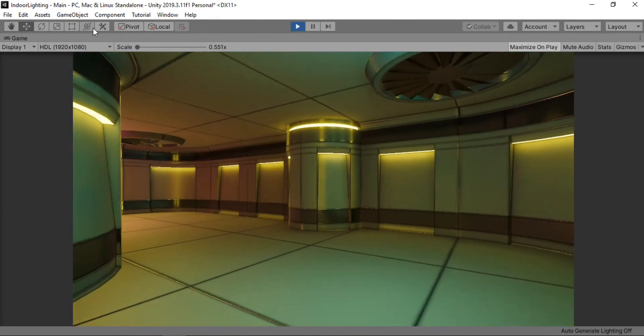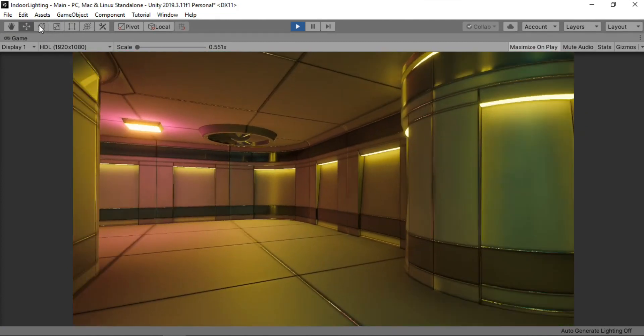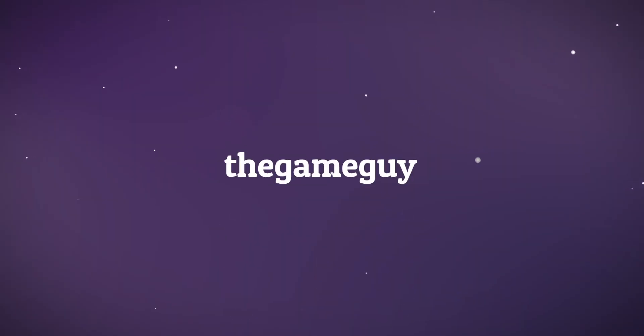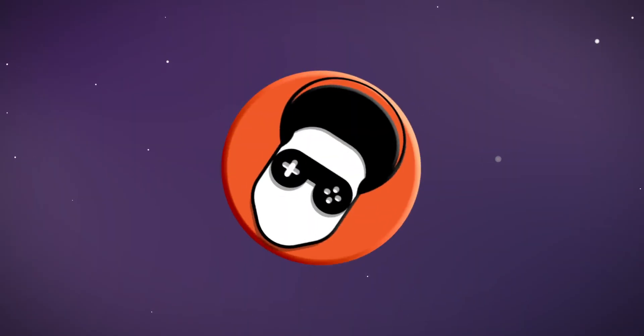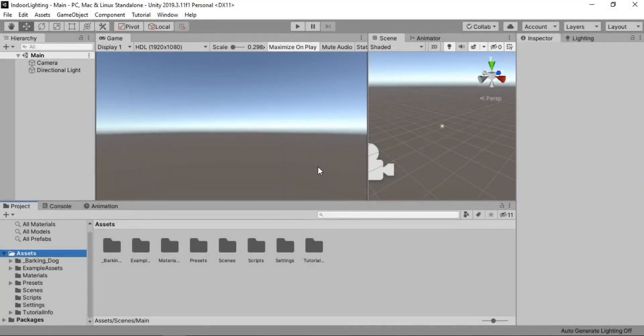So yeah, let's get started. Alright, so we are going to start off with a completely empty Unity scene.